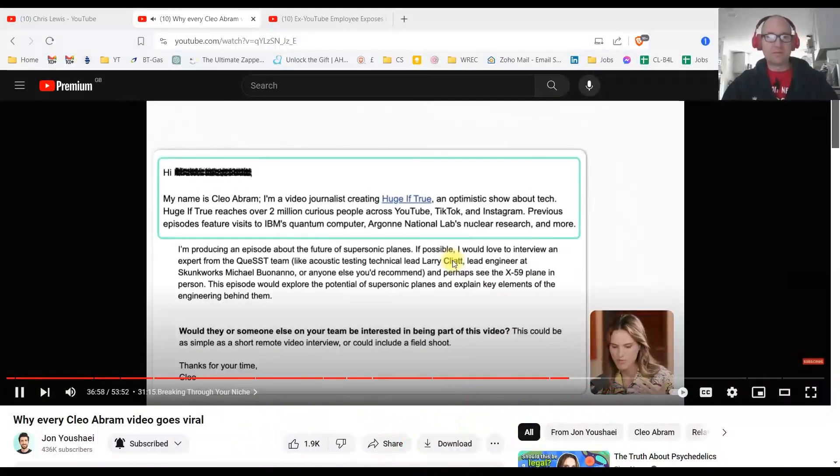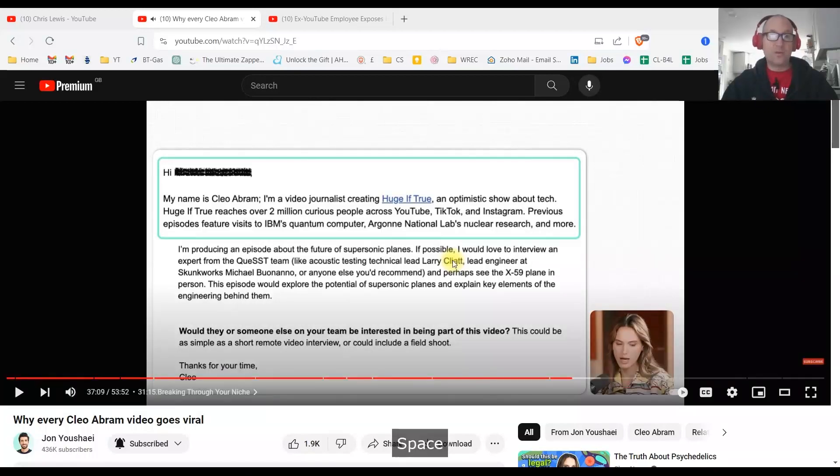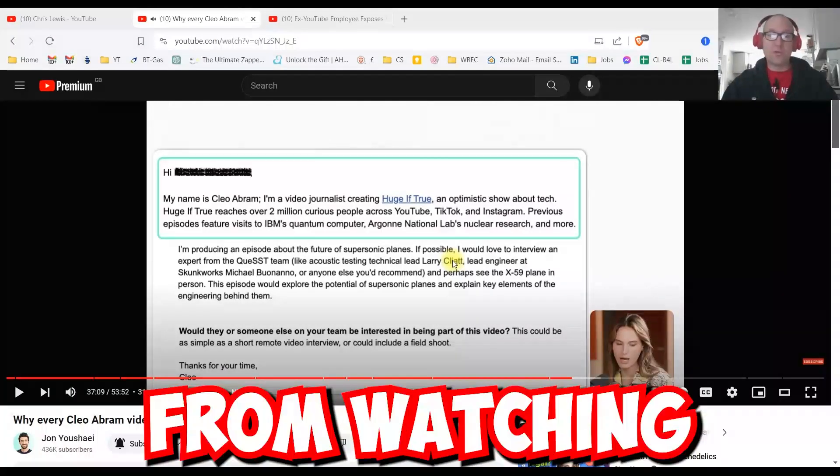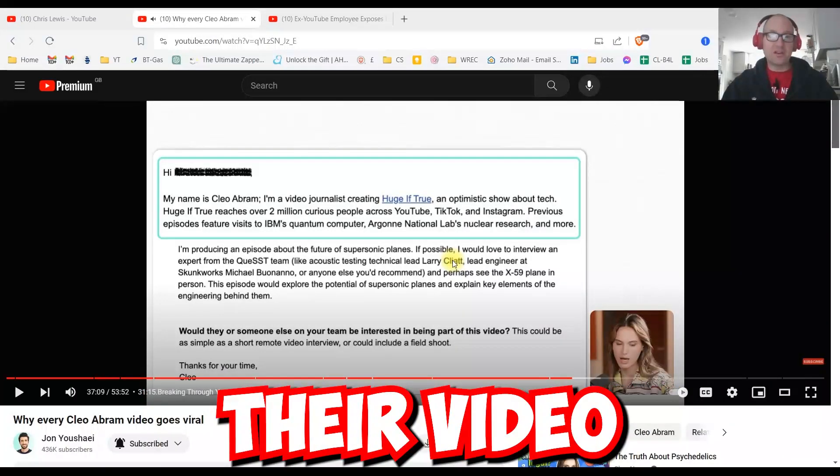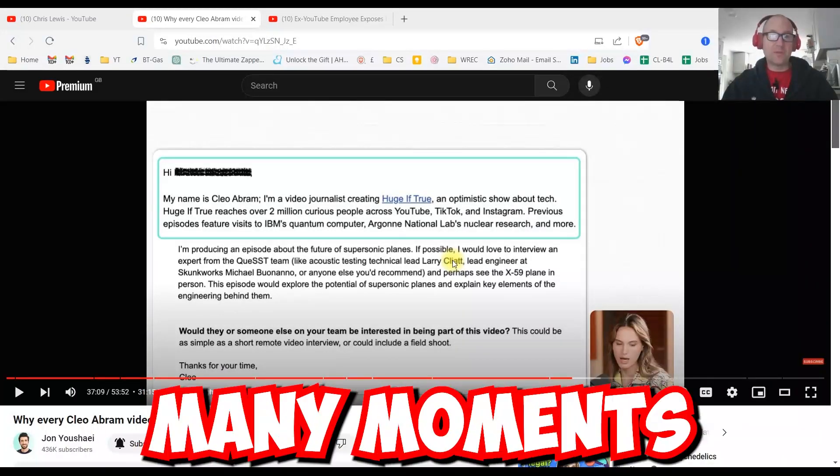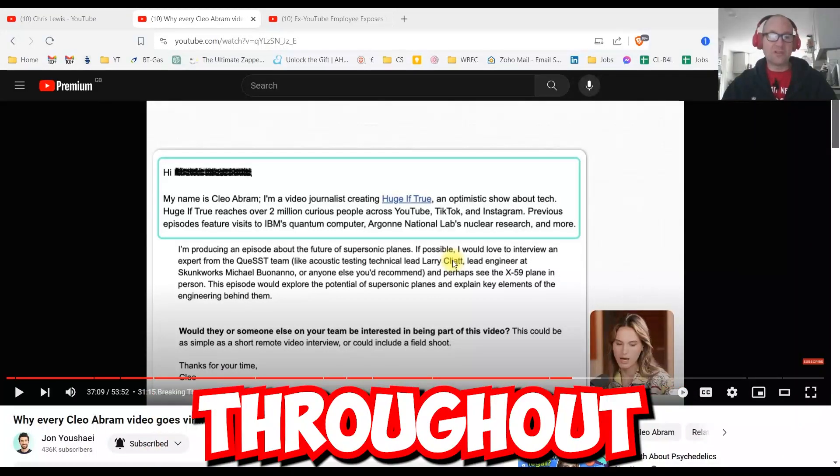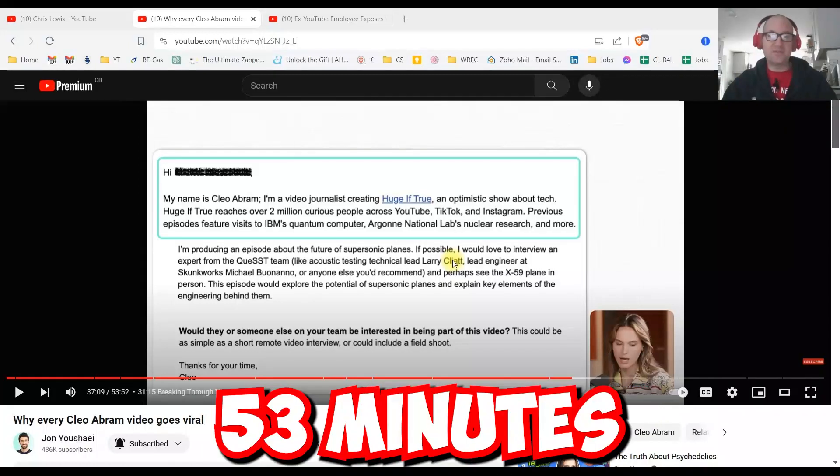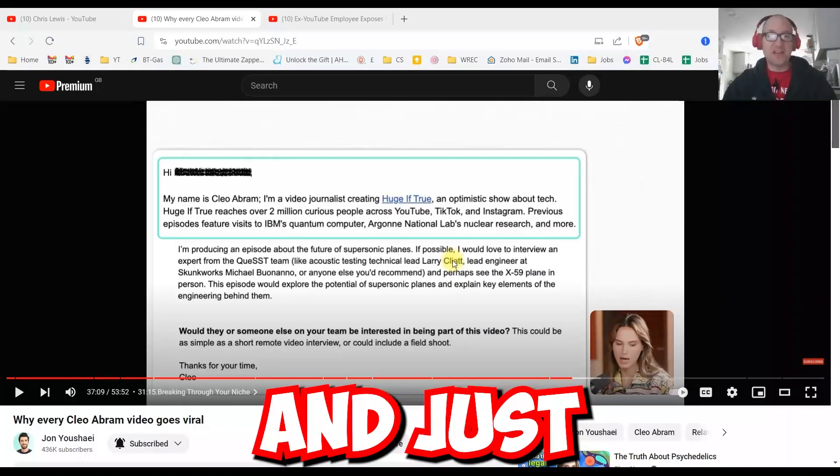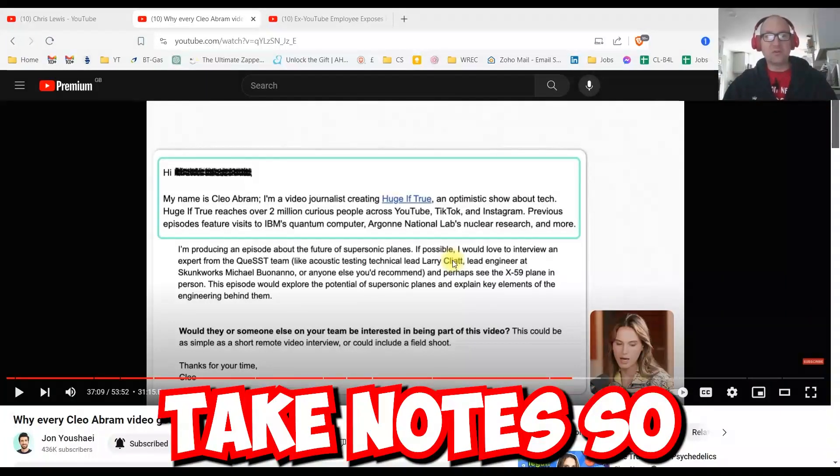So I said, hi, my name is Cleo Abram. I'm a video journalist creating VDF True and I explain what... I really learned a lot from watching their video and there was just so many moments throughout this 53 minutes that I had to stop and just take notes.